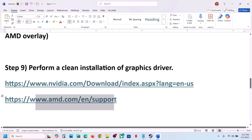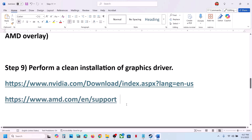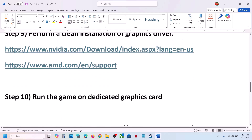For AMD card users, first uninstall the current graphics card driver, restart your computer, then go to the AMD website, select your graphics card, and install the latest graphics card driver. Restart your computer and then launch the game.